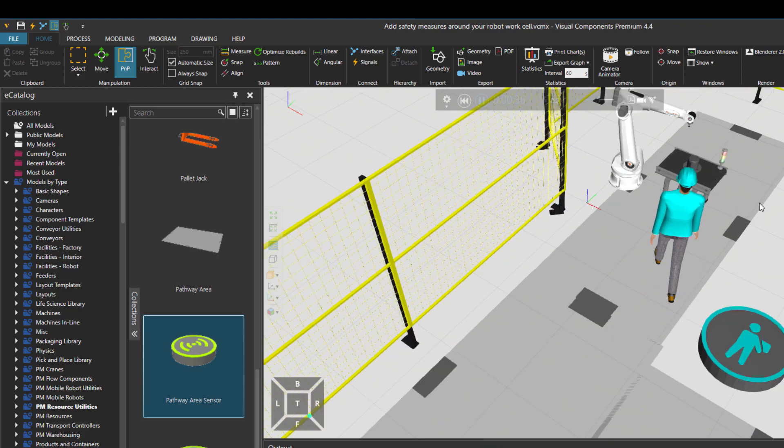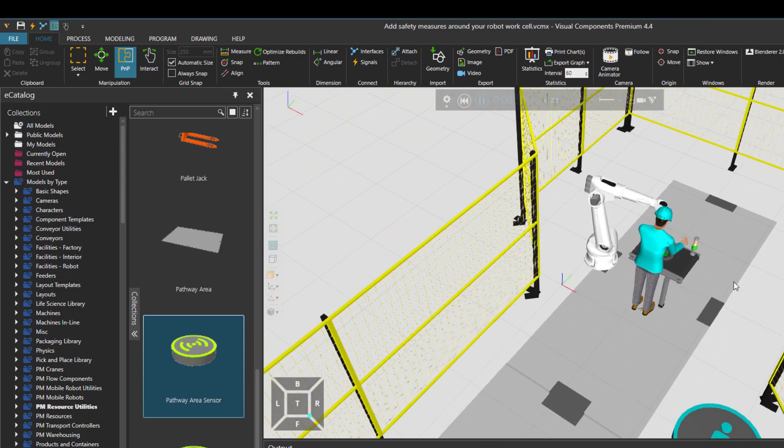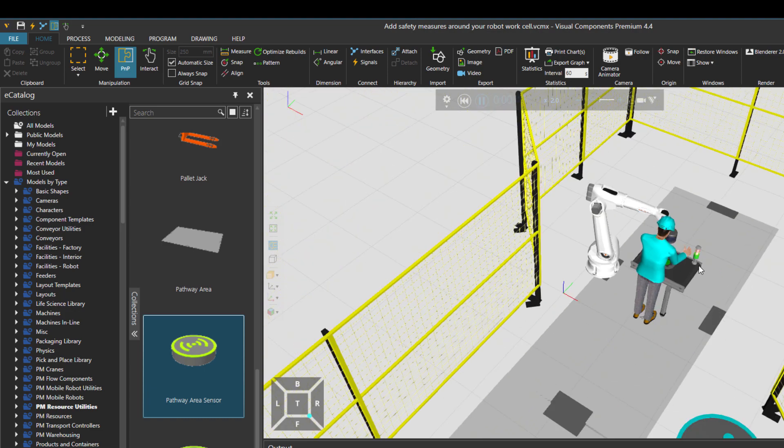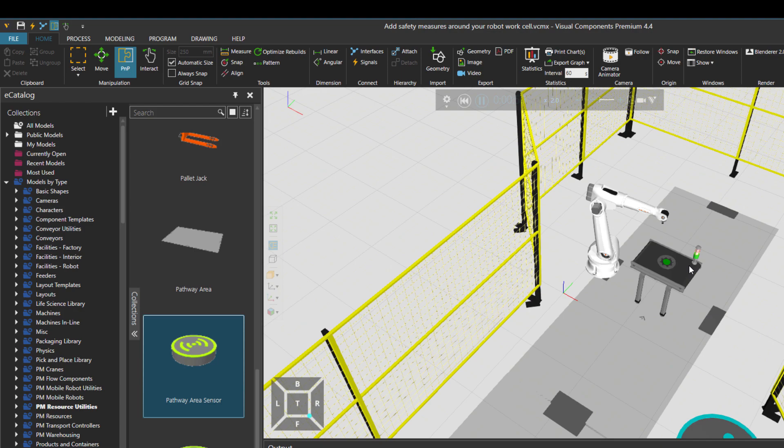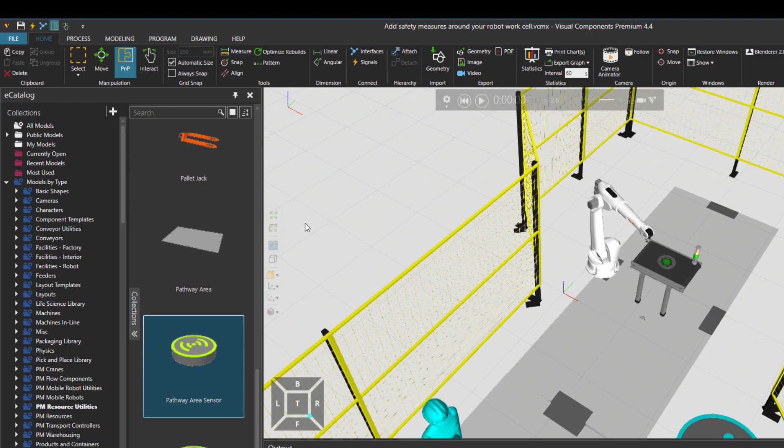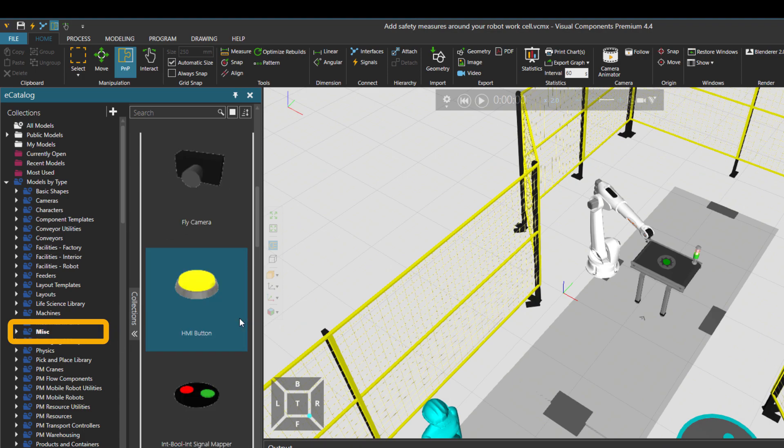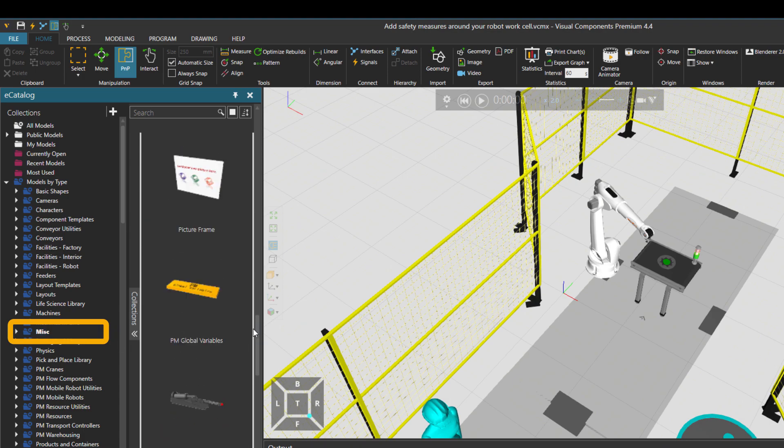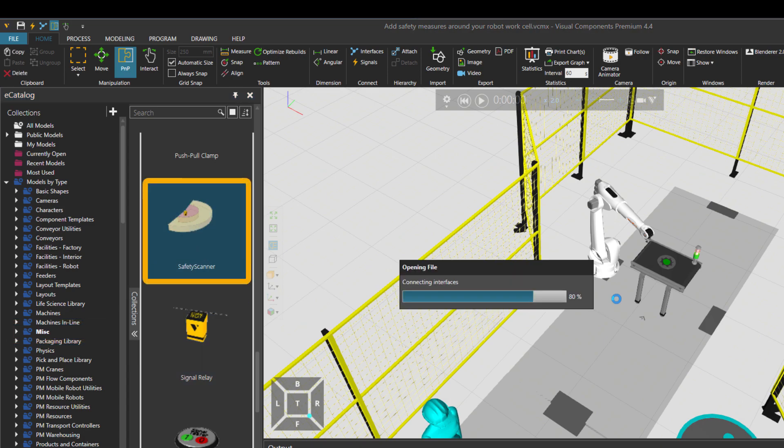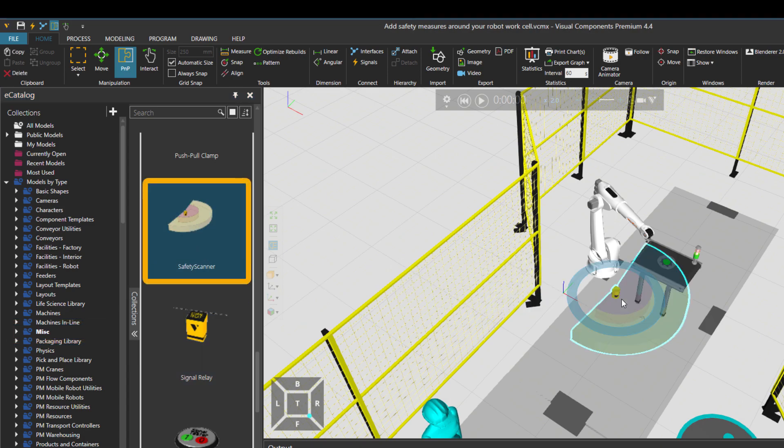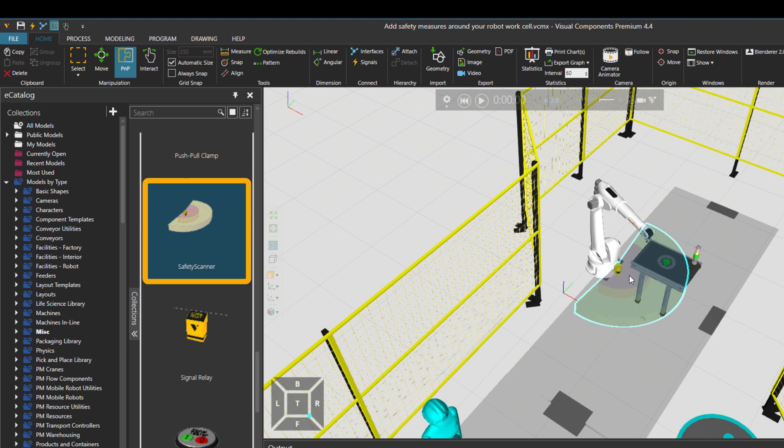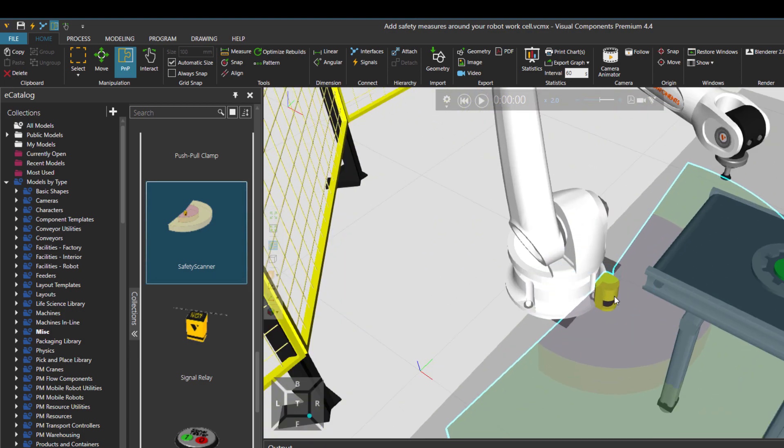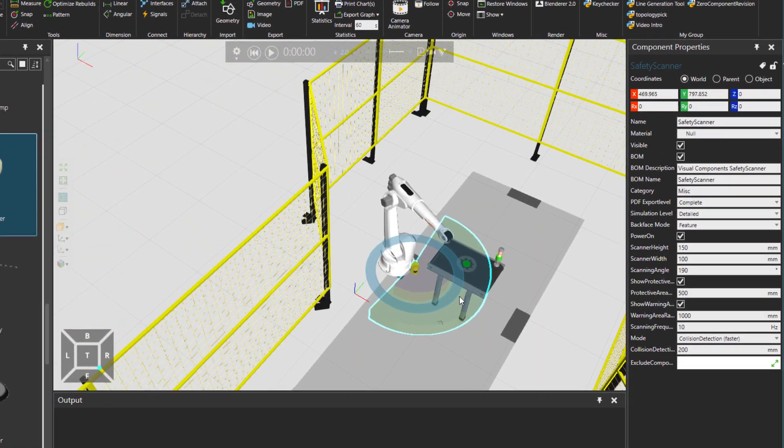But as you see over here, human delivers the part so close to the robot and there isn't basically any safety for the robot function so far. What I'm going to do is go to the miscellaneous folder, scroll down. And there is a safety scanner component. I'm going to just put it in front of the robot.